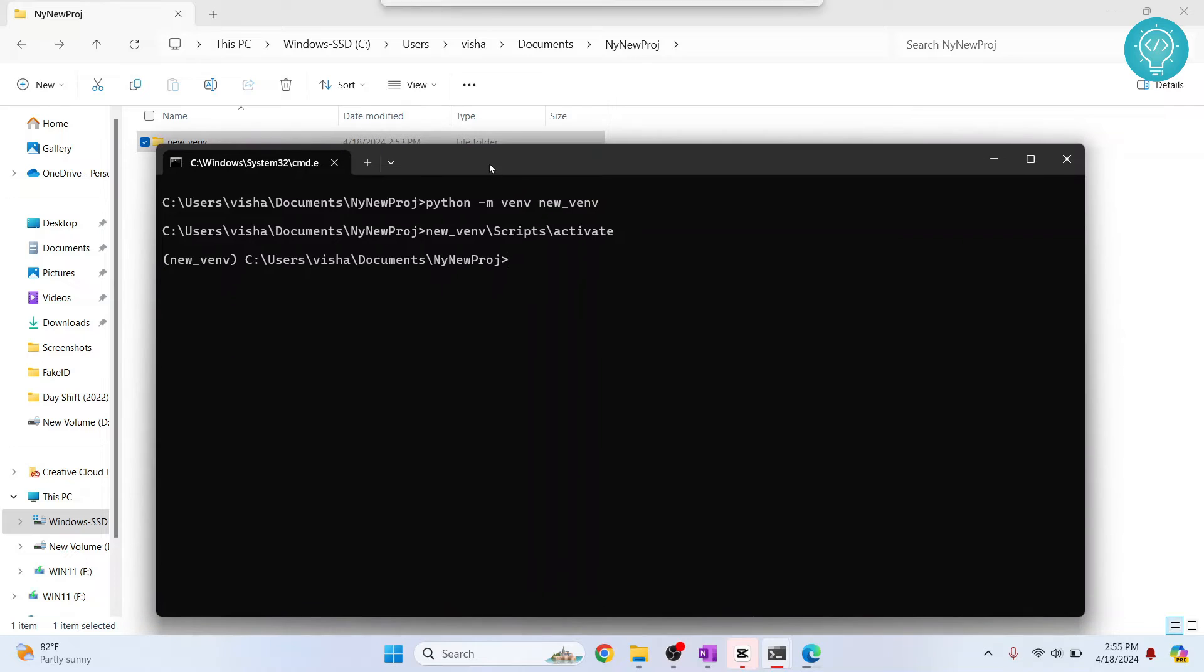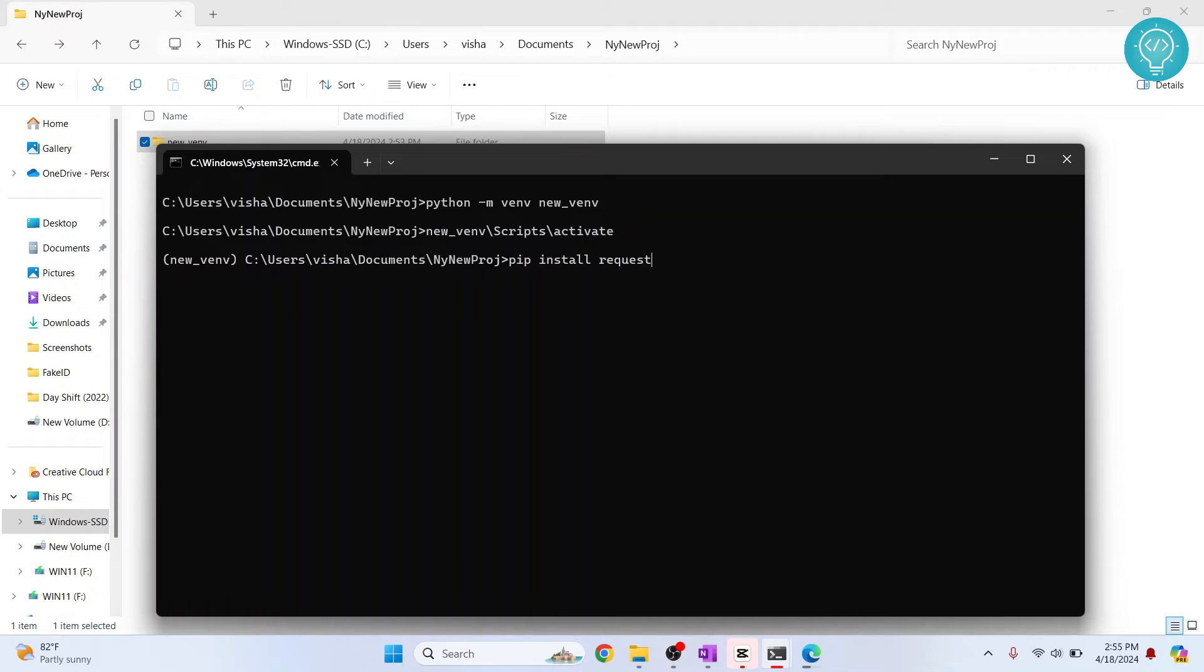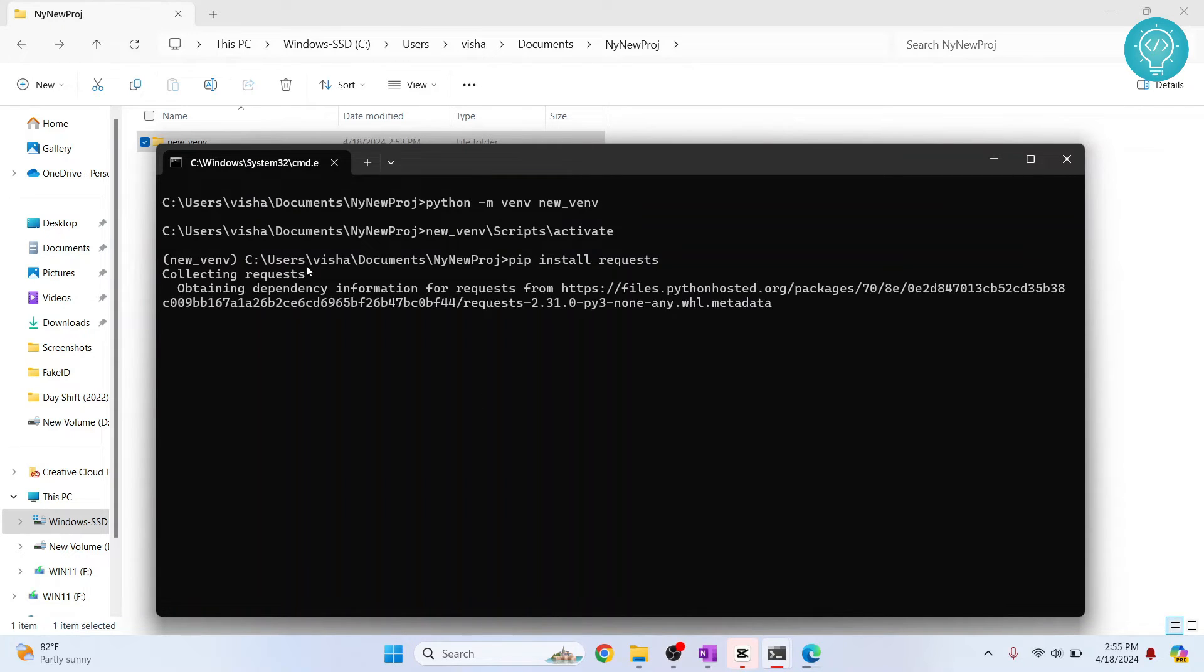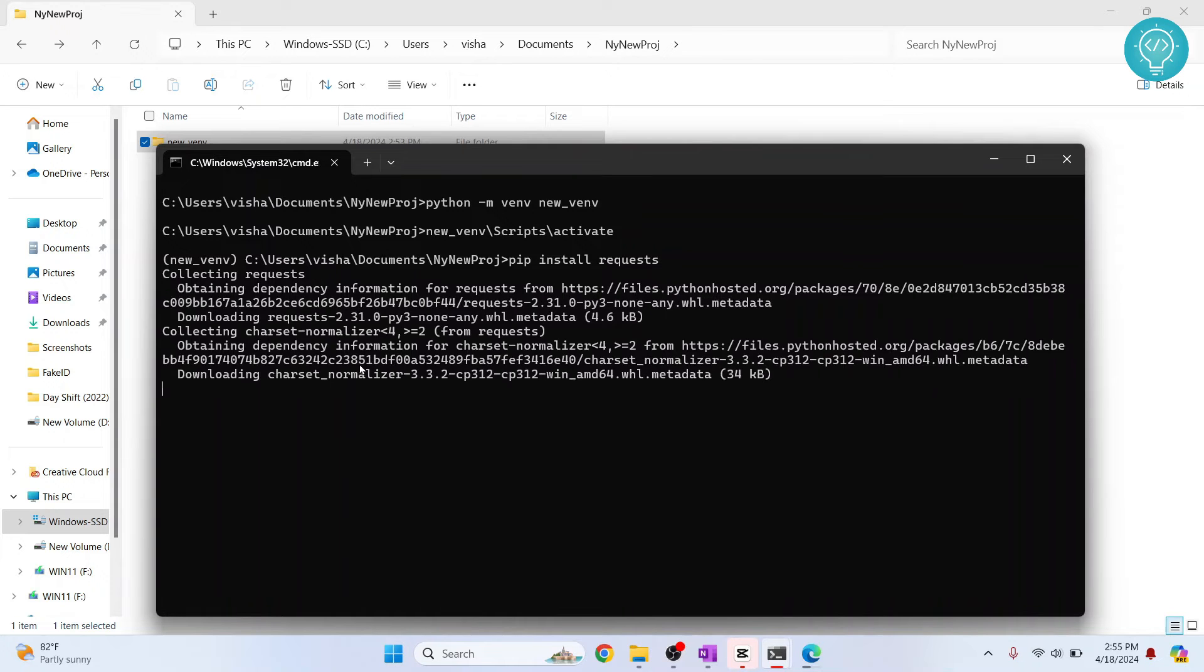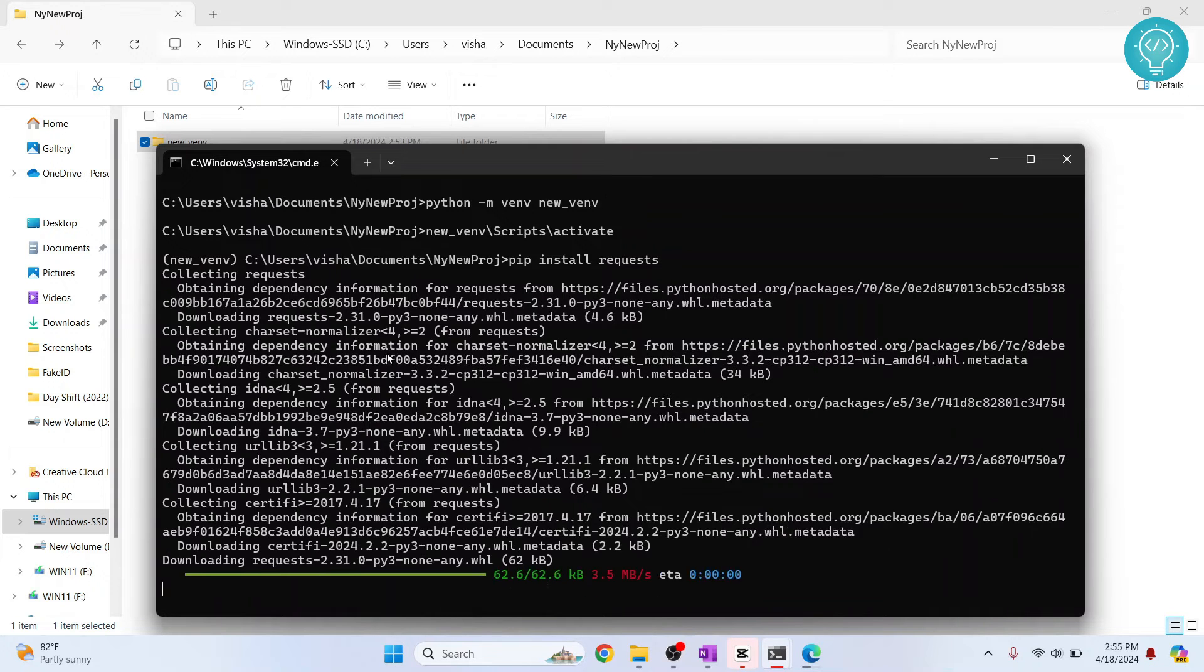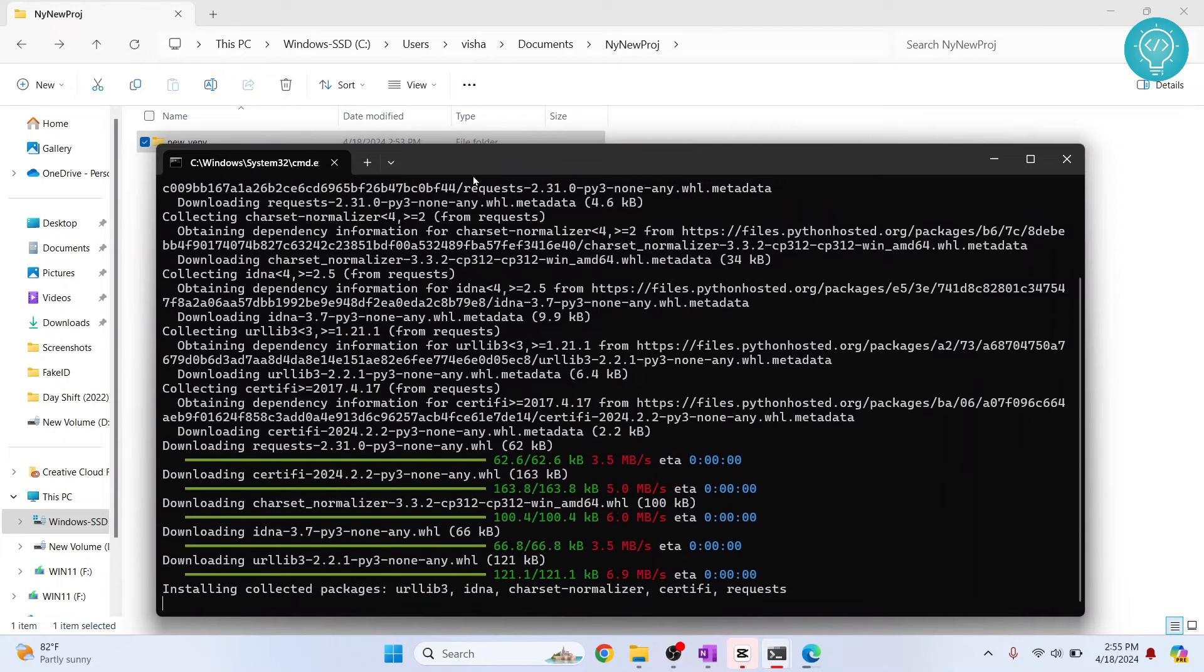And now, you can install anything you want. Let's say I want to install requests. Hit enter. You can install whatever you want in this virtual environment. Let's wait till this is installed.